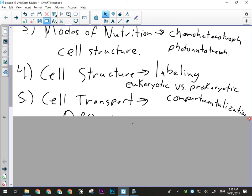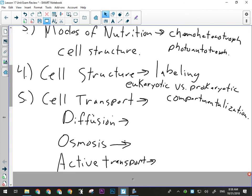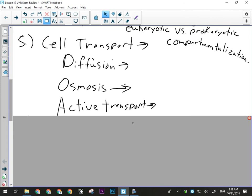Expect to have real-world application type questions about diffusion, osmosis, and active transport. The other ones we talked about — receptor-mediated endocytosis, phagocytosis, and pinocytosis — are very minor. They will not be in the written response. They could be in the multiple choice, but they will not be in the written.